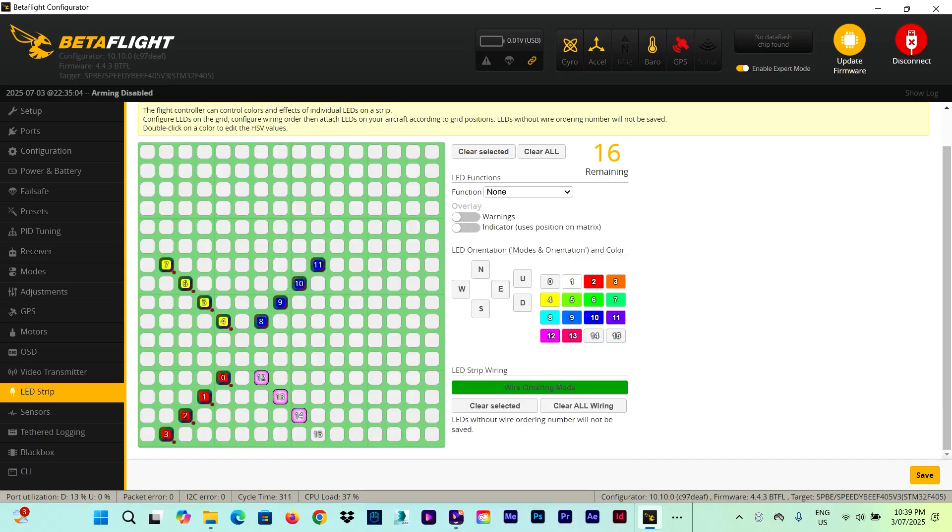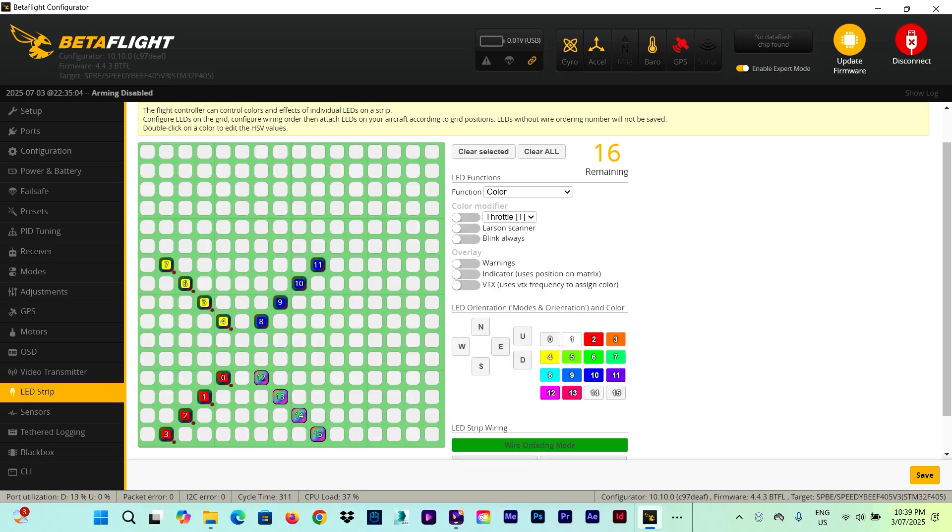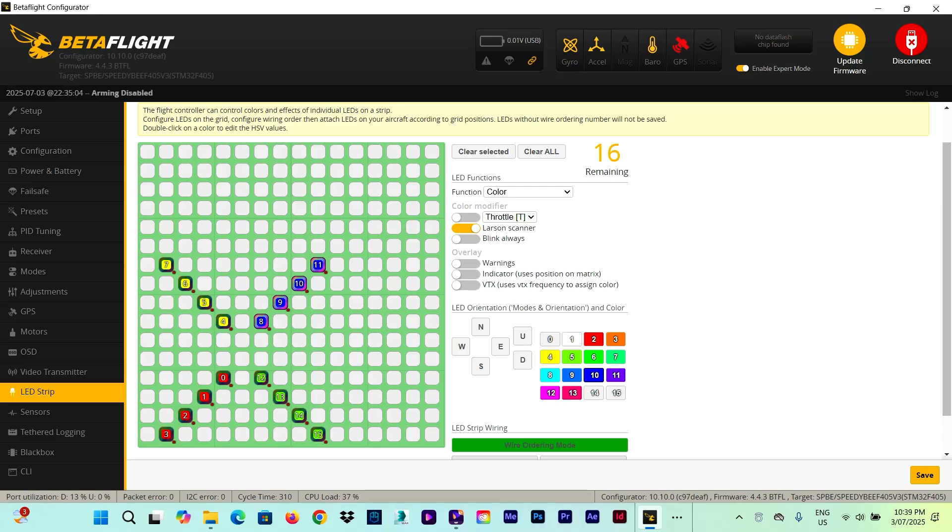And the second strip, also with color, a different one, let's go with yellow and laser scanner. That one, same thing, color with blue color. And the other strip, let's say green laser. You click on save and I'll show you the way it looks on the drone.